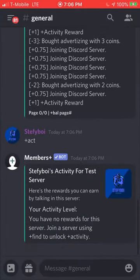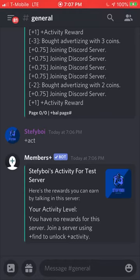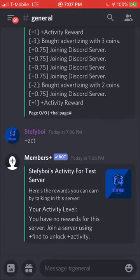The next one is `+act`. What this does is, when you're in someone else's server that has the Members Plus bot and you type `+act`, it will show you your activity level. You start at zero in every new server you join. The more you chat and do activities in that server, the more coins you earn and the higher your activity level goes.